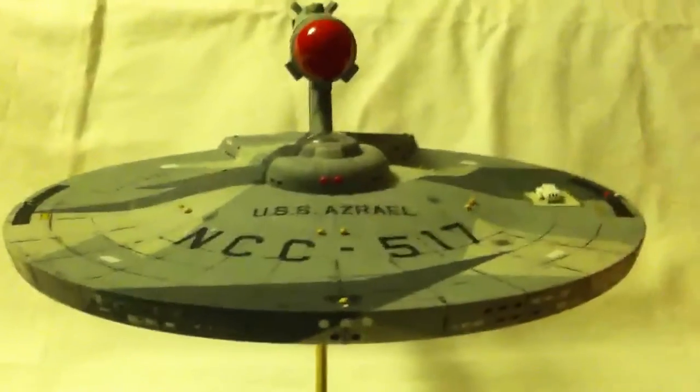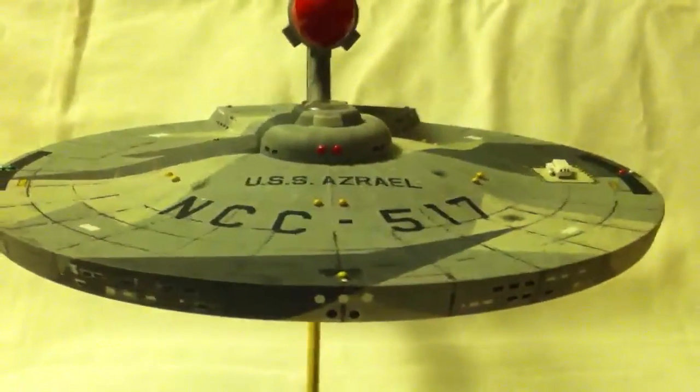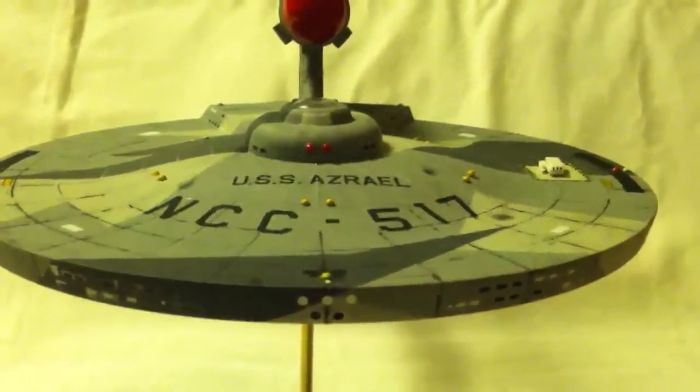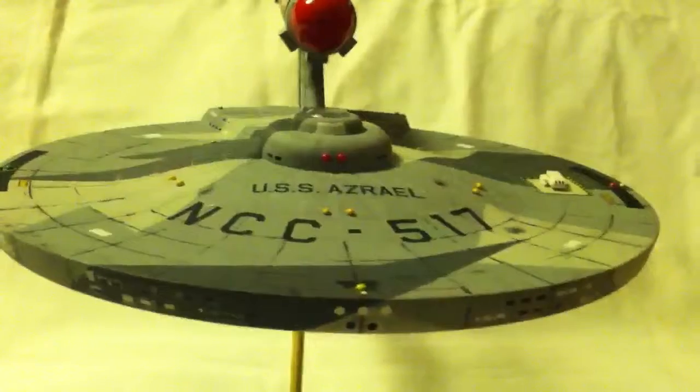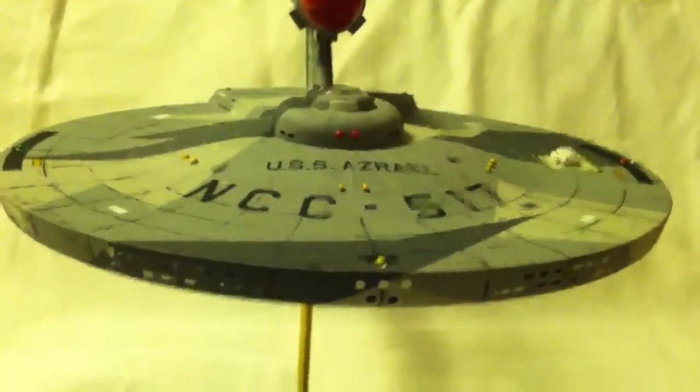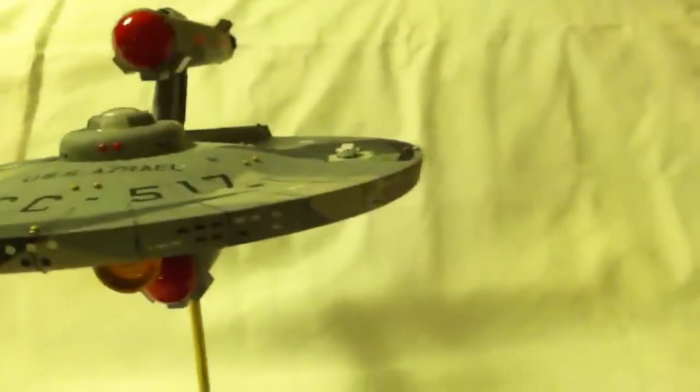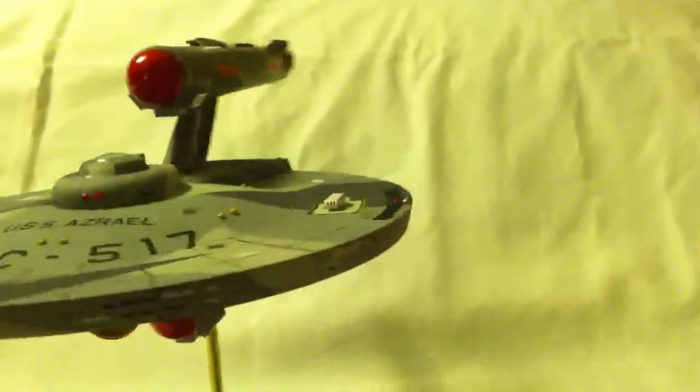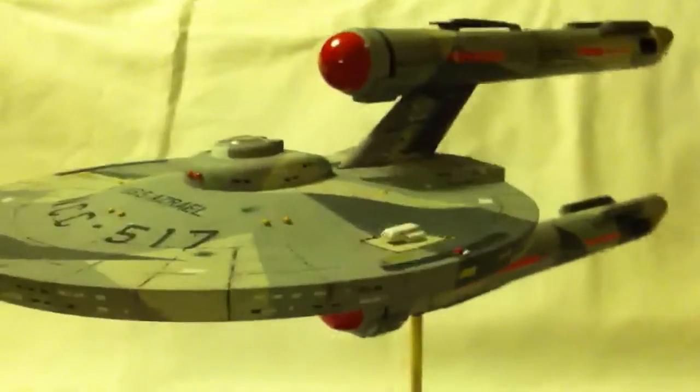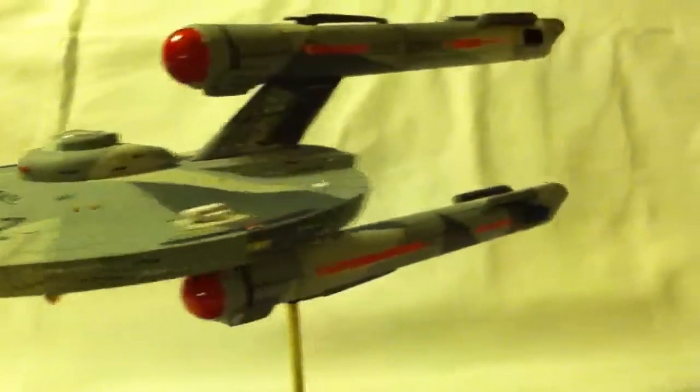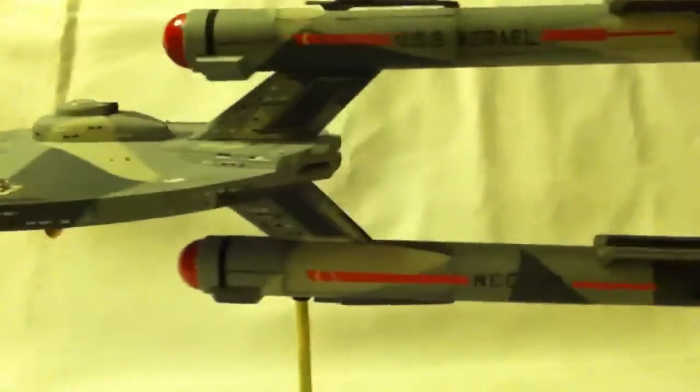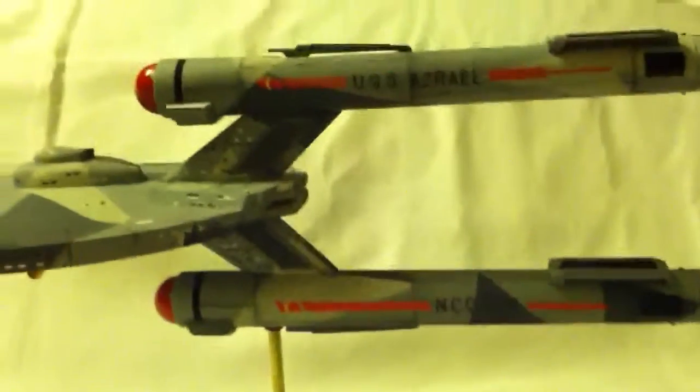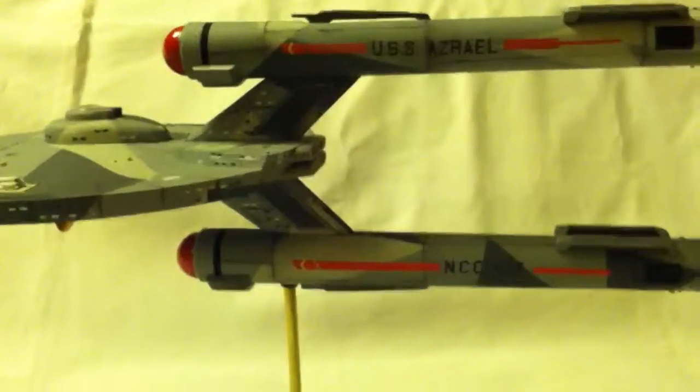All right. Y'all just give me a like, a comment, or you can always subscribe. Let me know what you think - good, bad, ugly, whichever. All right. This is SpaceNazi62. I'm out of here. Happy modeling everybody.